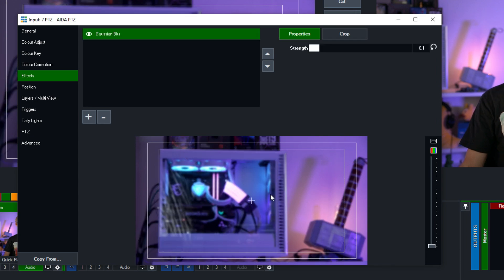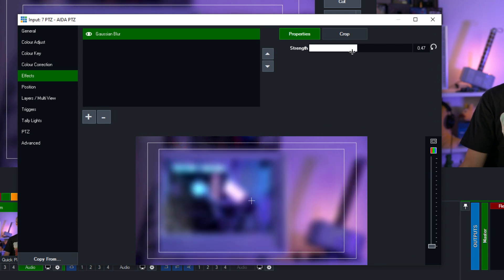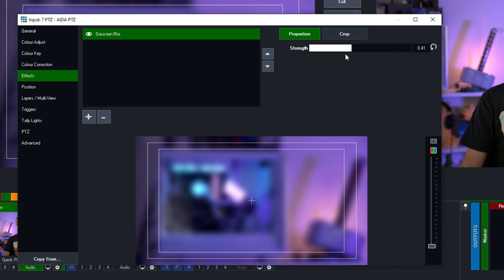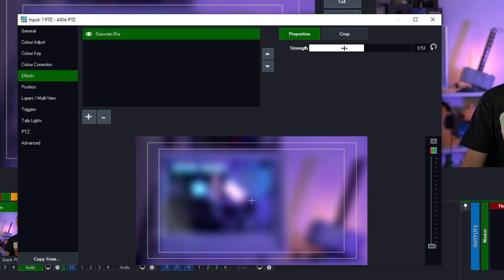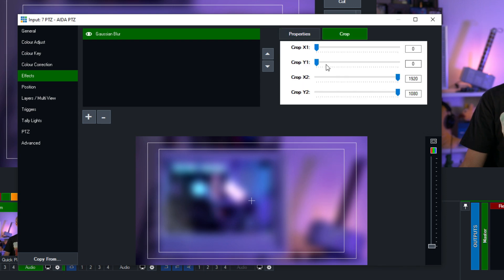Now as you can see that has now blurred my input. Now I can change the strength of the blur by using this slider across here and I don't need to just blur the entire input I can actually select a portion of my input to blur by using the crop option up here.